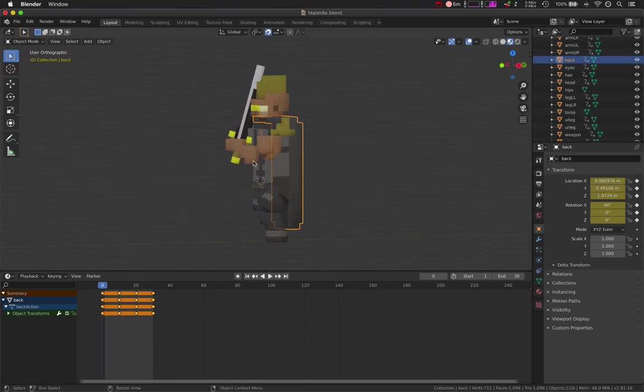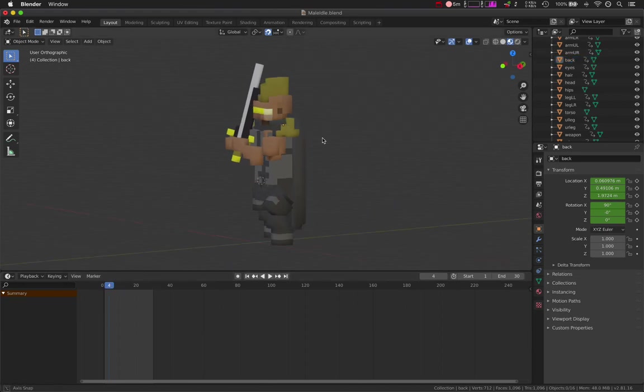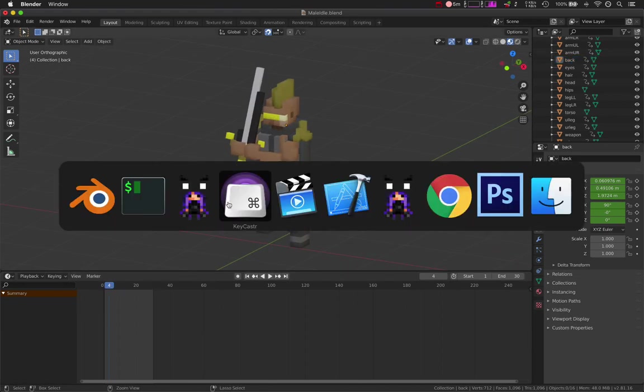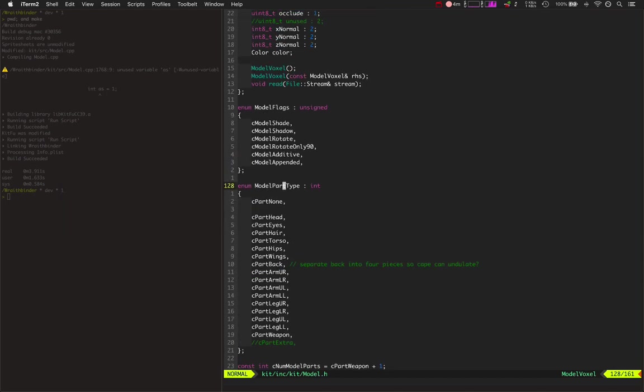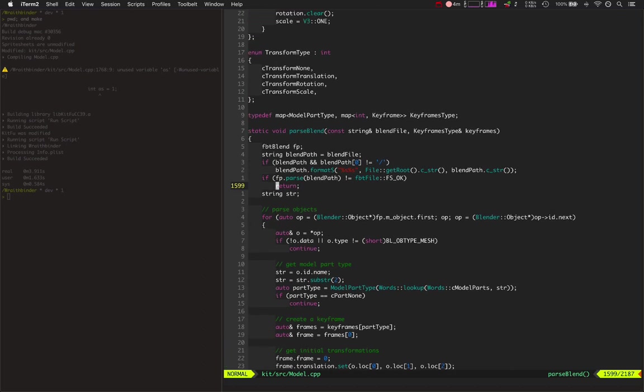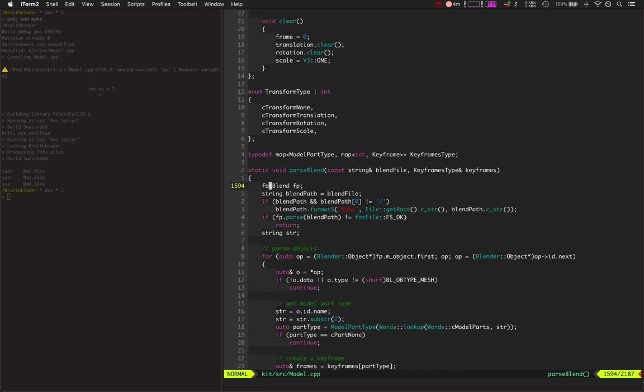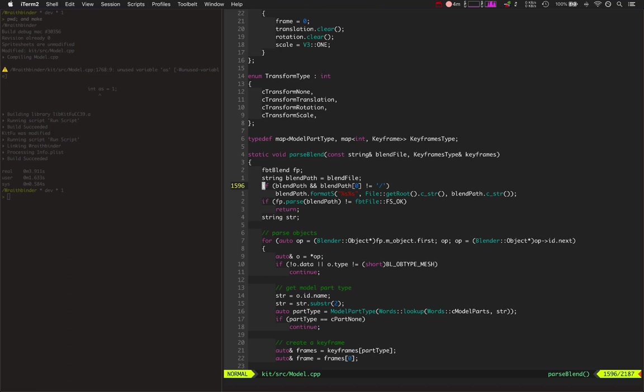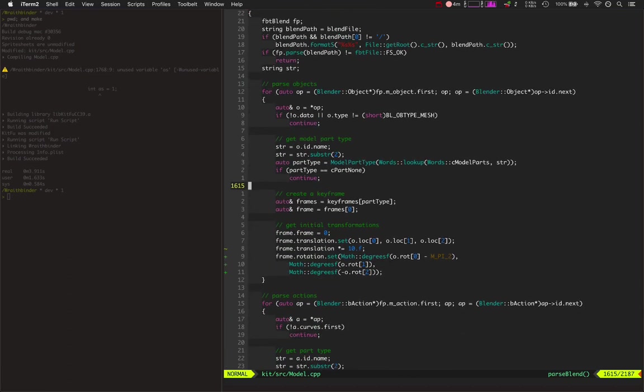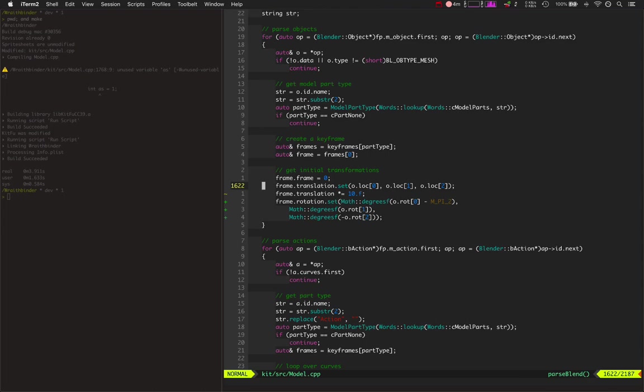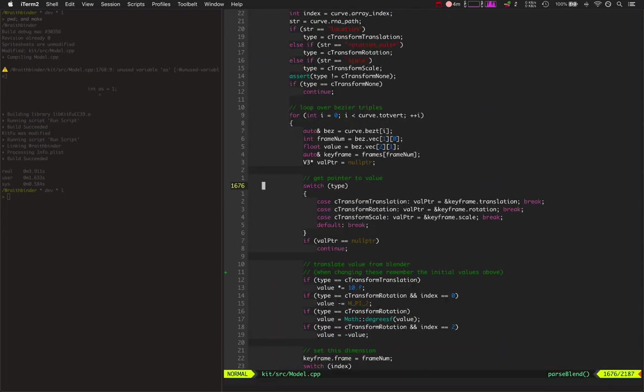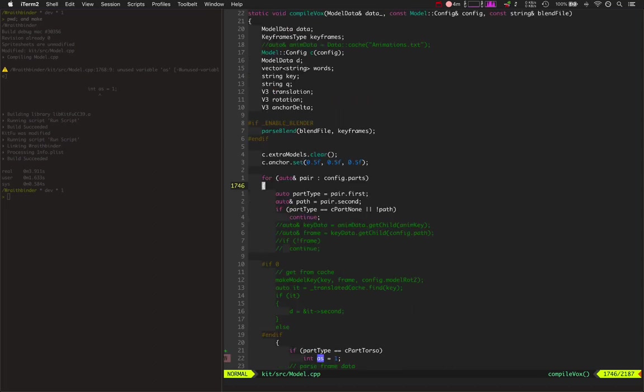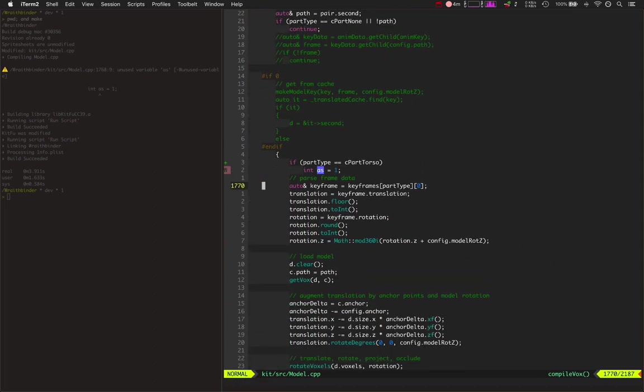And what this does is basically just takes all these transformations that we have from these keyframes, loads them from the Blender file, and inside KitFu, basically inside WraithBinder's engine, it goes and processes those. So we've got this thing that parses a Blender file, which uses fbtblend, which is a GitHub project you can look up. And then parses out its objects, and from those objects, it can set translations and rotations and whatnot.